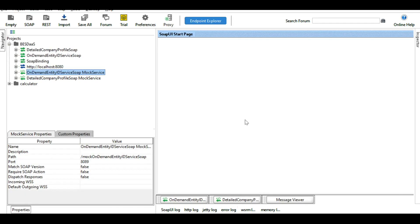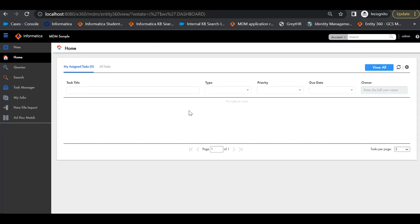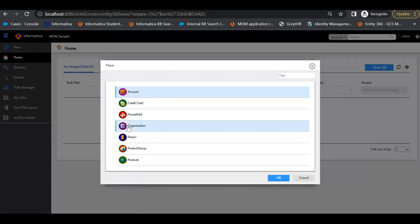For this demo, I will be using the DNB MOC SOAP service provided in the resource kit. A KB on how to integrate MDM with the MOC DNB service will be available in the Informatica KB portal. Before configuring, let us understand how the DAST service works in the UI, which will help us know what components are involved. Let us go to the E360 UI and try to create a new organization record.